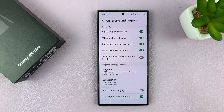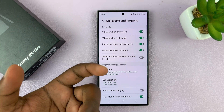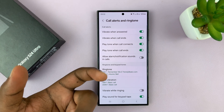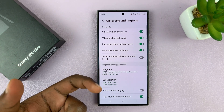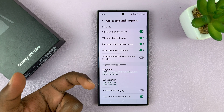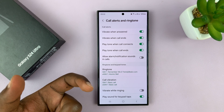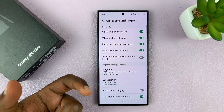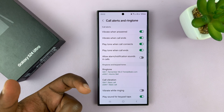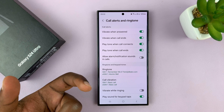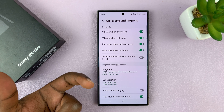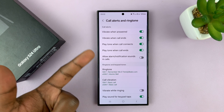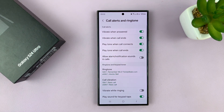That basically means there's going to be a slight vibration on the phone when an outgoing call you're making is answered on the other side, so you can easily tell when that call has been answered. And also when the call ends, there's going to be a vibration so you can be sure the phone call has been disconnected.